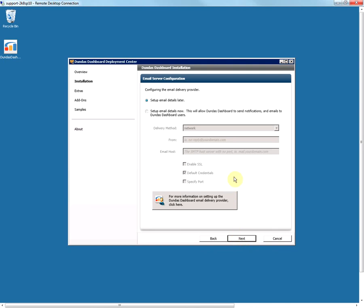This is the email server configuration screen, which lets you configure the email delivery provider needed if you want to send email notifications from the dashboard. If you want to set this up now, specify the delivery method, the email address from which notifications will go out, and the email host. Make sure the email account you specify has permissions to send emails from your company's SMTP server. You can skip this step for now — I am going to do so — and you can always set it up manually at a later stage.